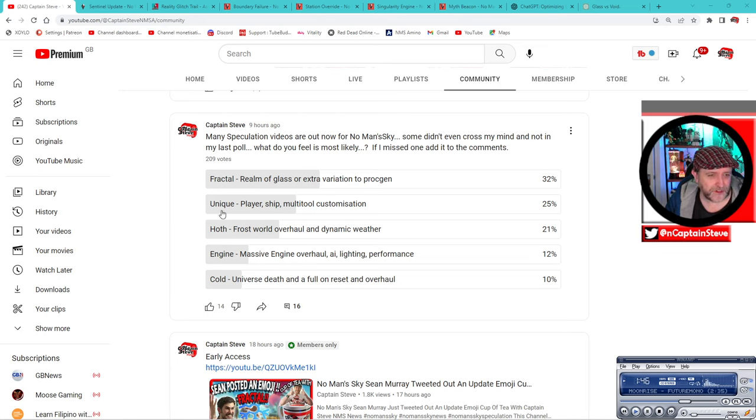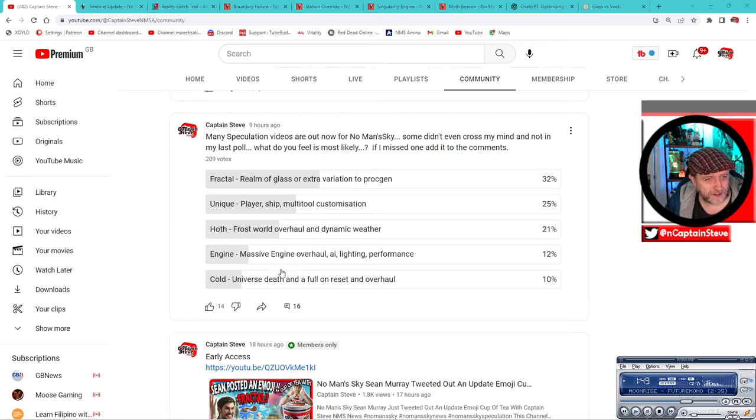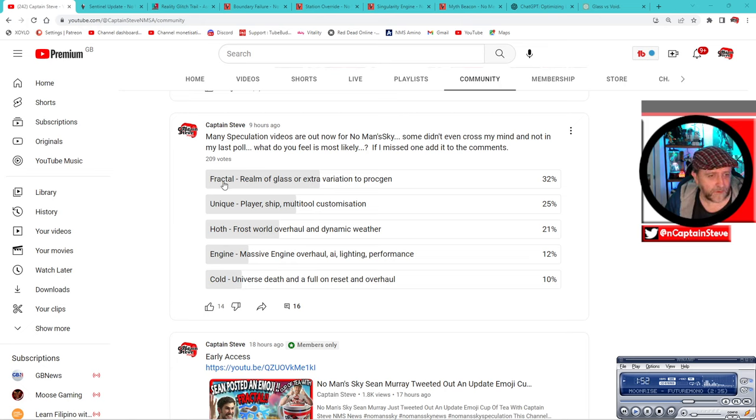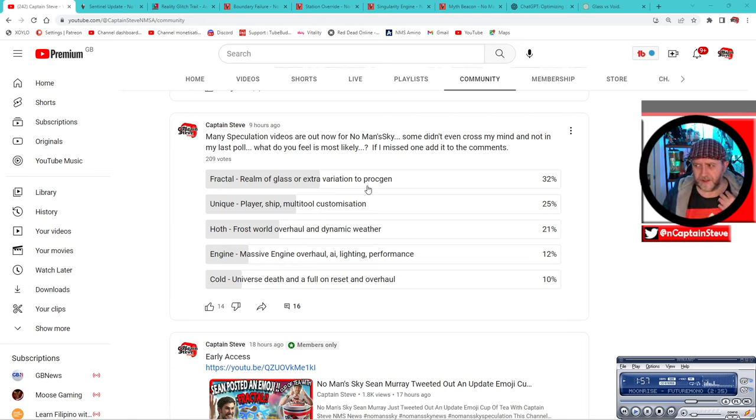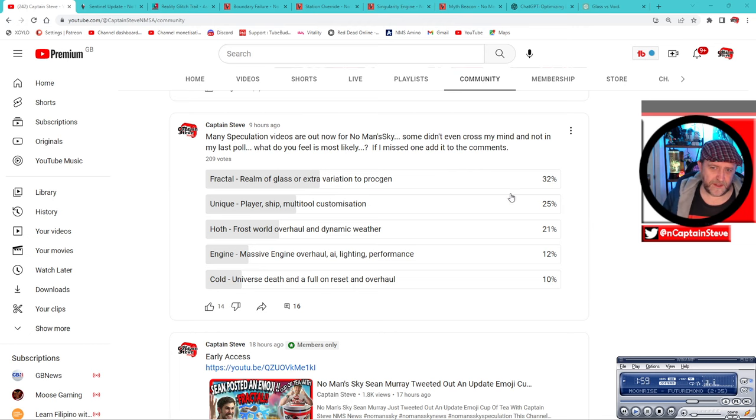In my last poll, what do you feel is most likely? If I miss one, add it to the comments. Now I put a little thing at the front here just as an indicator of what that sort of update will be, that's not really the update name. I've got Fractal Realm of Glass or extra variation to proc gen, which is kind of my own one there.